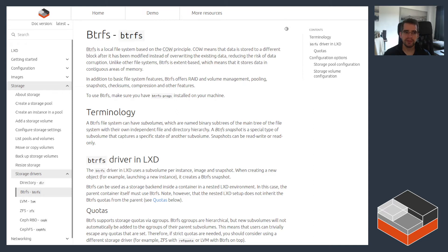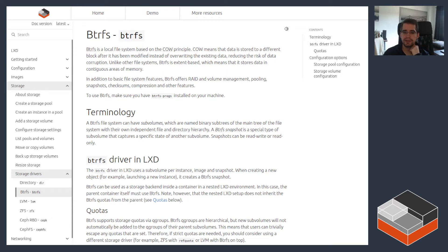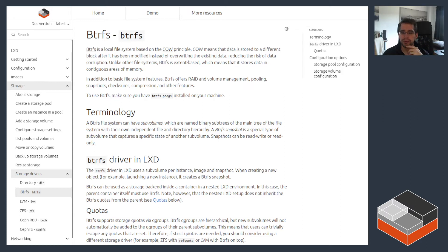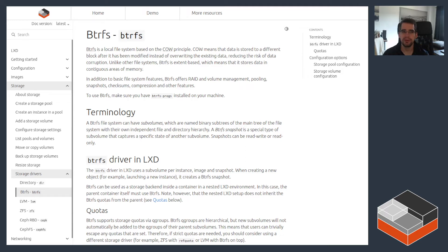Btrfs is actually the most used of all storage drivers on LXD, despite our preference for using ZFS. Btrfs is the most commonly used primarily because it's the storage driver used on Chromebooks and we've got a lot of Chromebooks out there, so that makes it the most common.